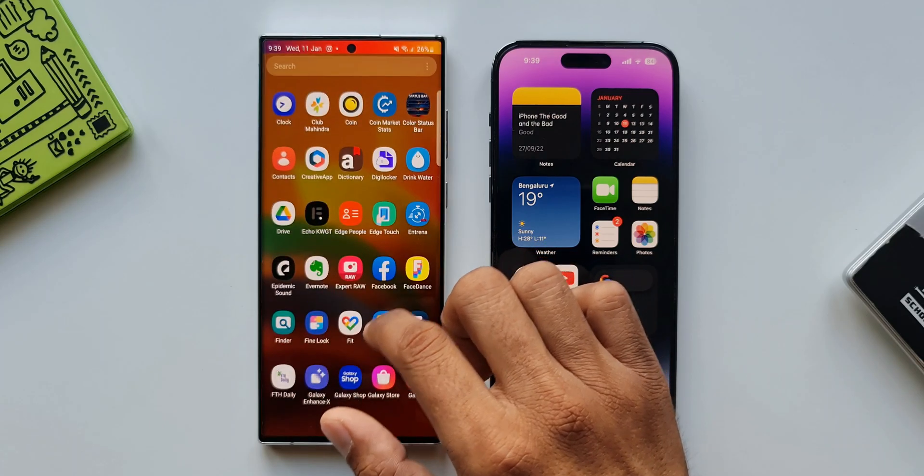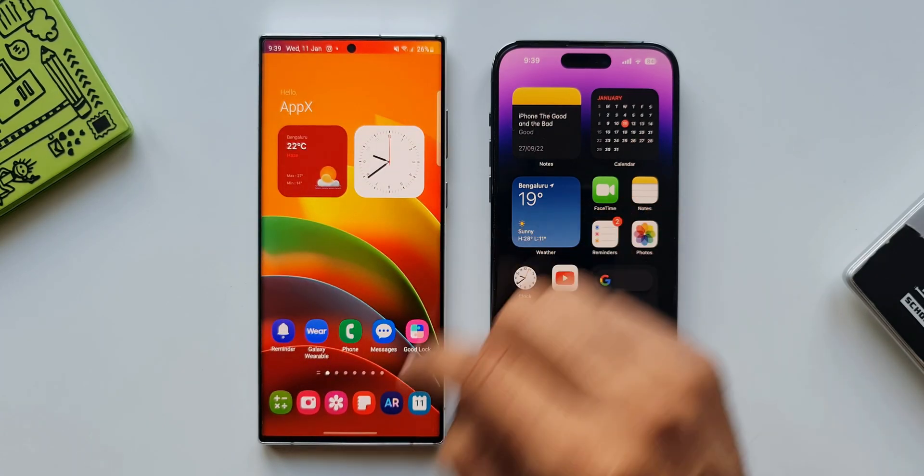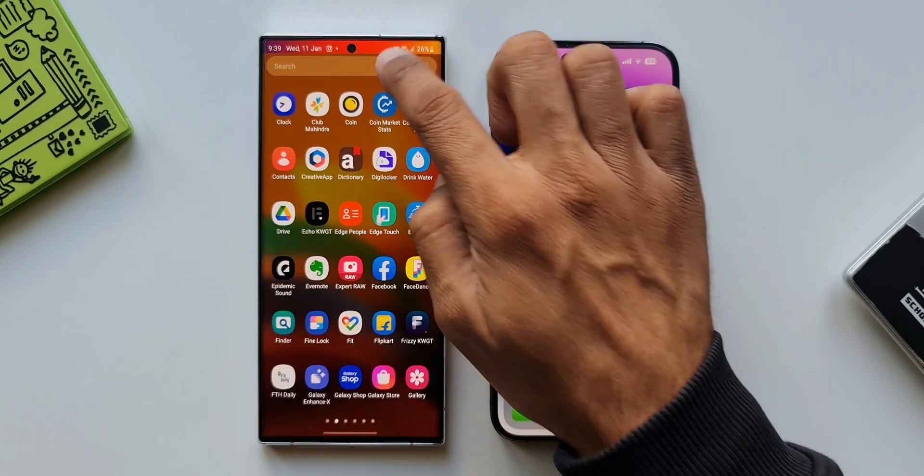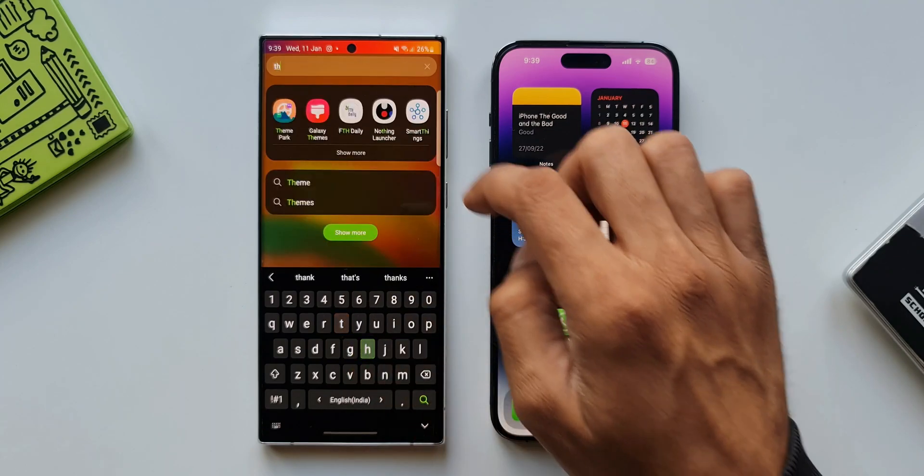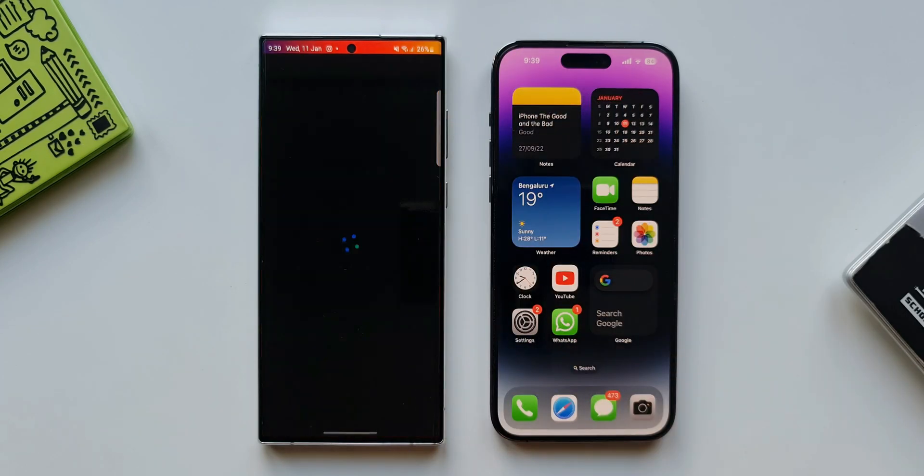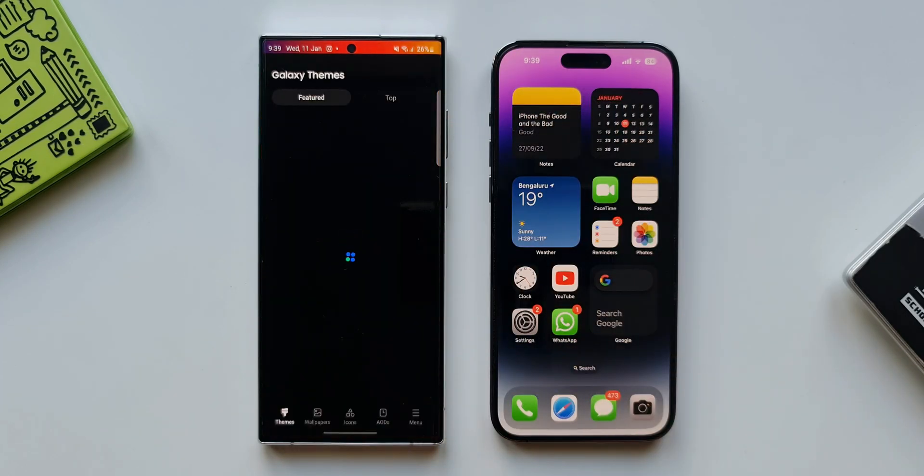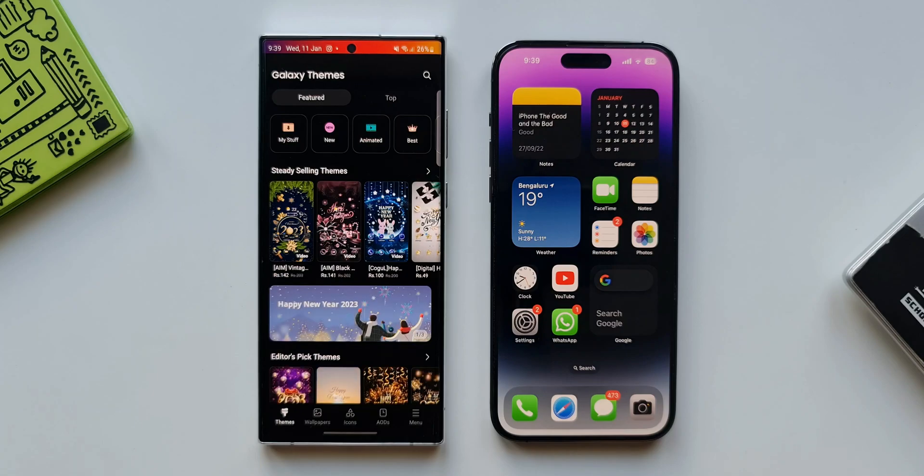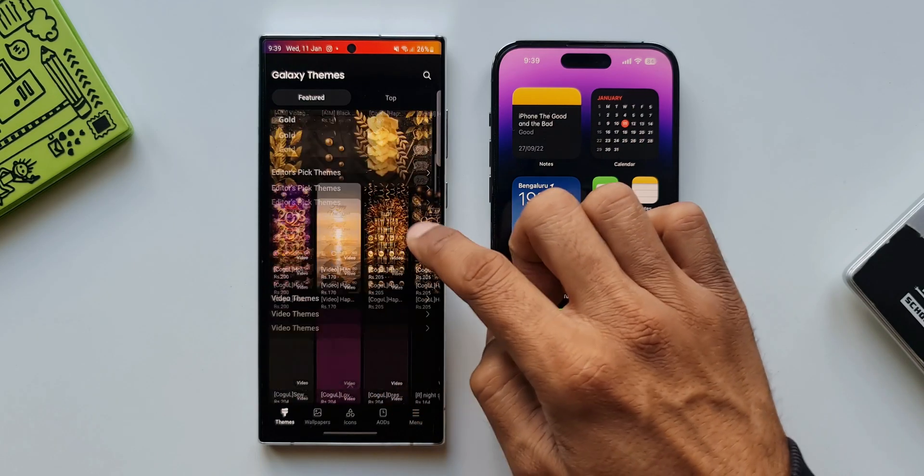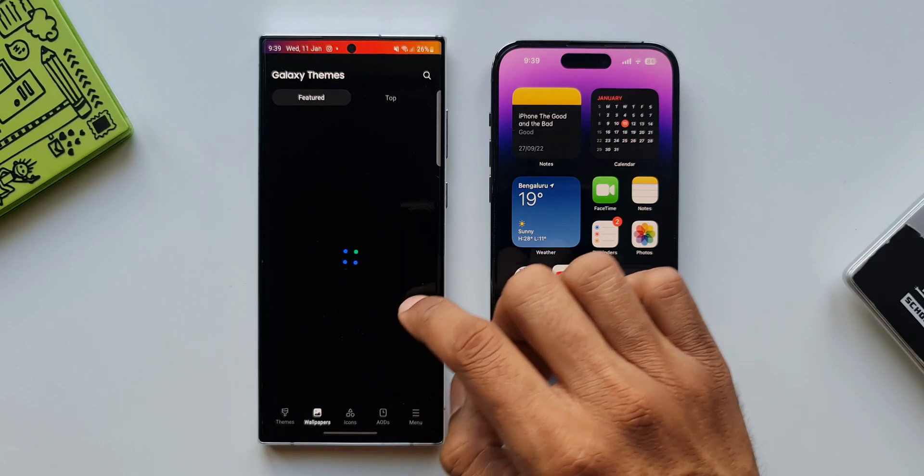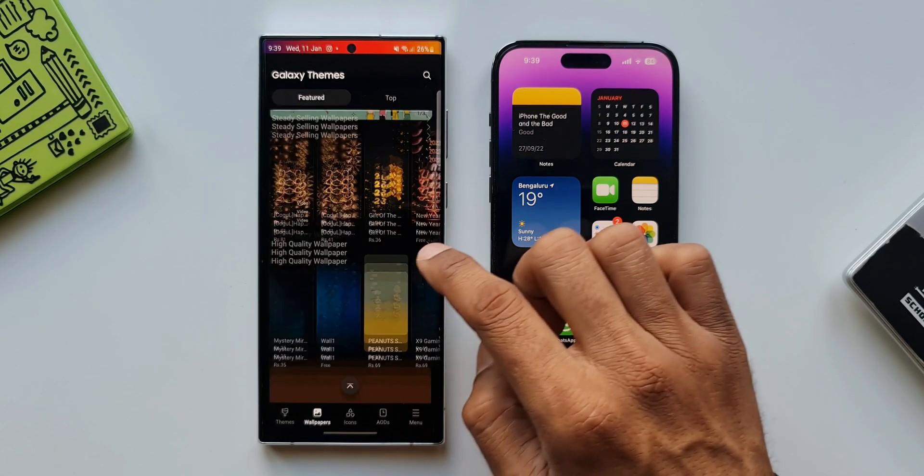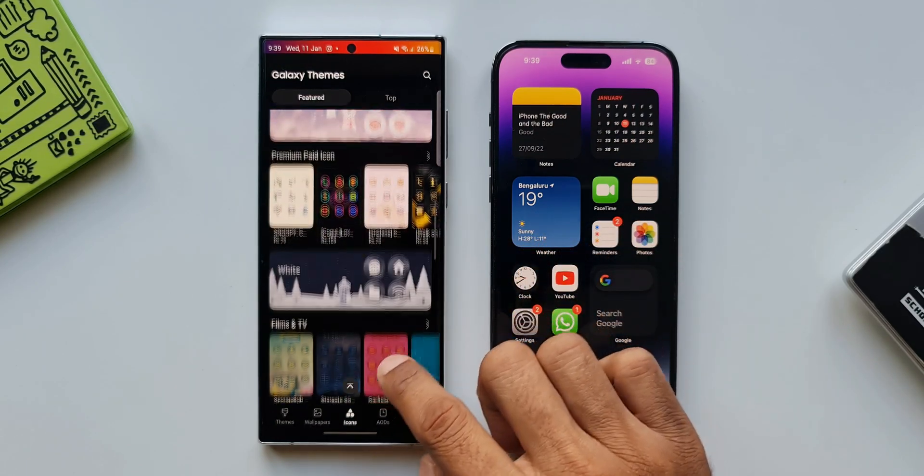However if you are into customization you are going to love the One UI based on Android. The One UI on Samsung is insanely customizable. Starting from the lock screen we can customize the themes, the entire user interface. There is a dedicated theme store on Samsung which offers humongous collection of wallpapers, themes, always on displays etc.